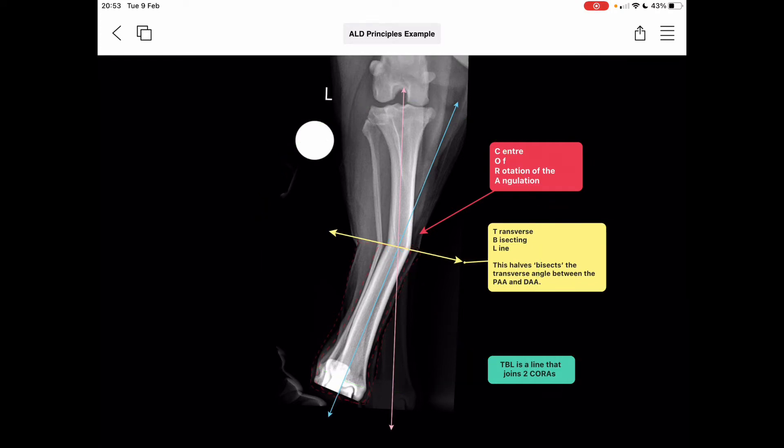So why is this transverse bisecting line important? It's a line that joins any two CORAs — or in other words, an infinite line of CORAs. That means you can center a rotation of the angulation of the deformity anywhere along this line to correct the deformity. We can show this with Paley's first rule of osteotomies in the next slide.